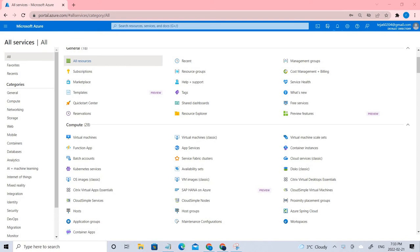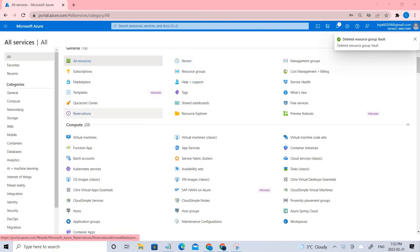In this lab, we are going to create a virtual machine and add a network security group. We're going to add some rules which allow us to address the inbound and outbound traffic. So let's go ahead and start creating the virtual machine.